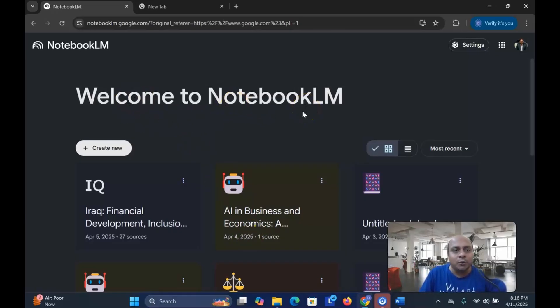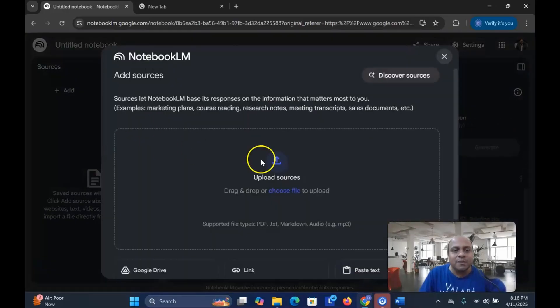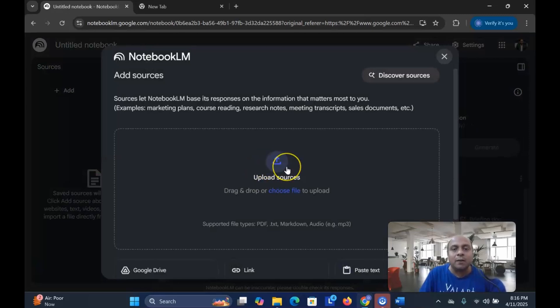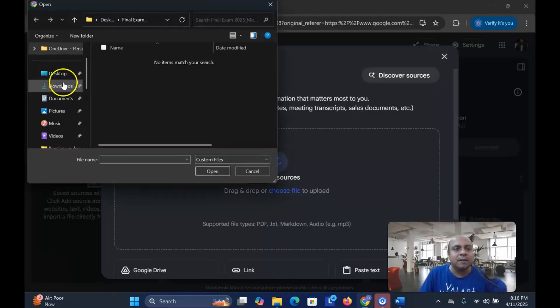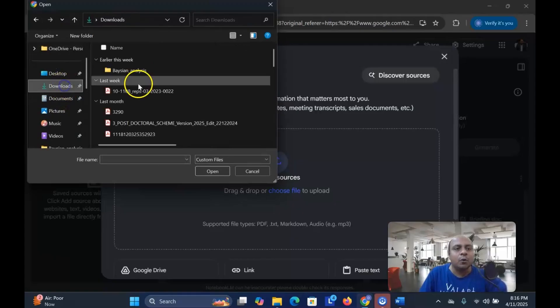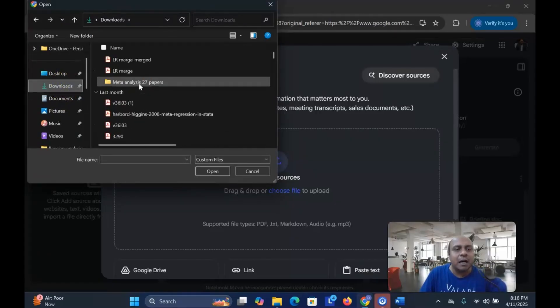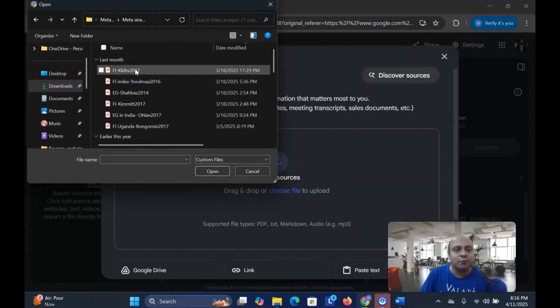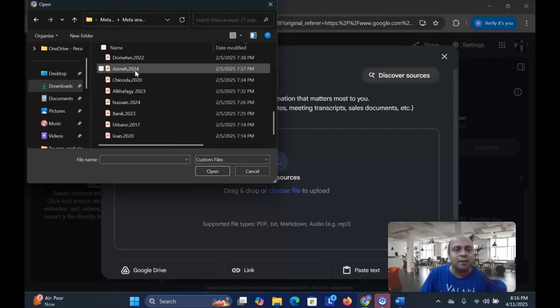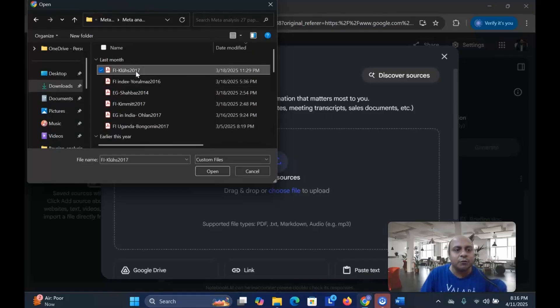What you have to do is just go to the Google Notebook LM and then create new. Once you create new, it will ask you to upload all the literature papers and articles that you have downloaded for your literature review. So all I have to do is click this one and then go where my literature review files are located.